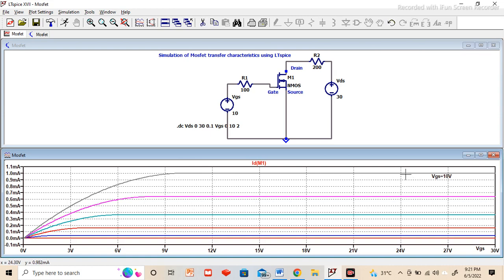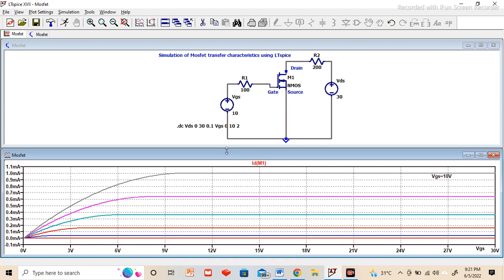This way we can verify the drain characteristics ID. This one is for VGS 10 volt, 8 volt, 6 volt, 4 volt, blue color is for 2 volt and then again red is for 0 volt. This way we can verify for any given MOSFET the transfer characteristics and the drain characteristics.